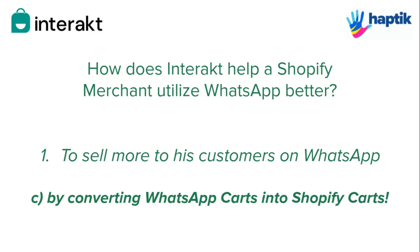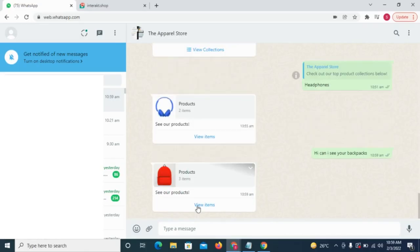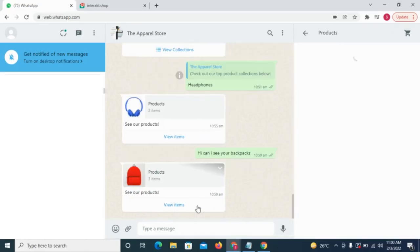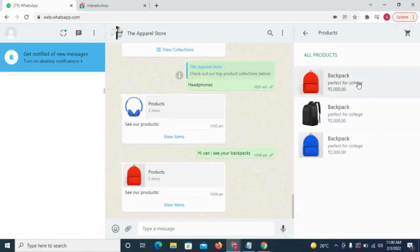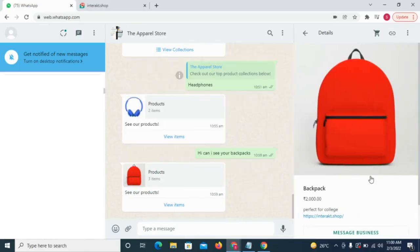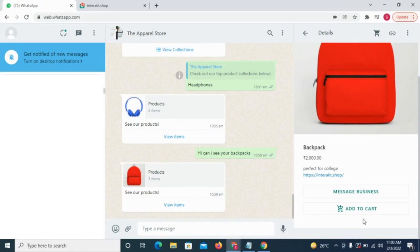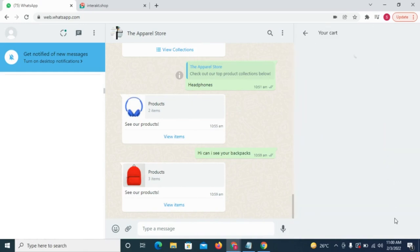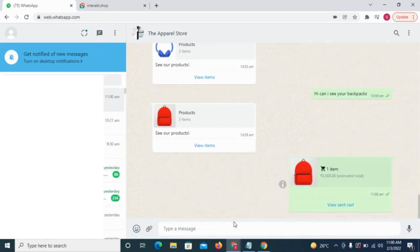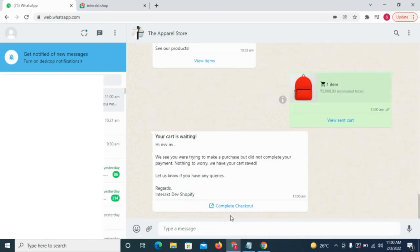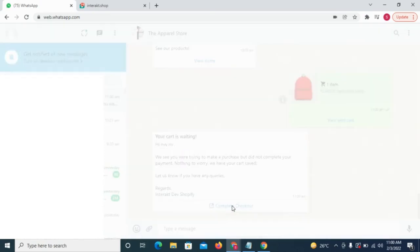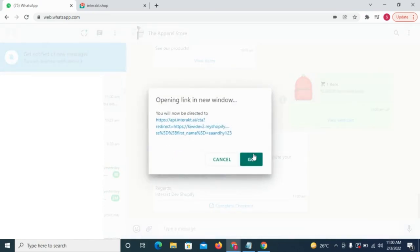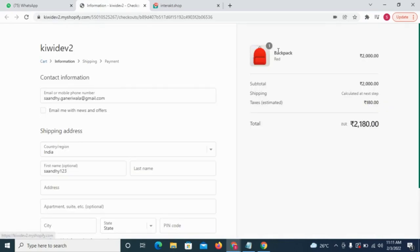For your customer, this is how the experience would be. After receiving a catalog message from you, he selects the products he likes and sends you a cart. As soon as the cart is sent, he receives an auto-checkout message with a button. Clicking on the button, he's taken to your Shopify website where a cart is already created with the same products that he sent in his WhatsApp cart. His name and email ID would also be pre-filled.